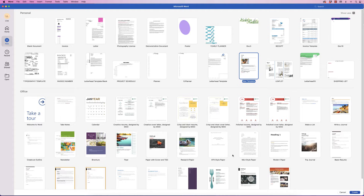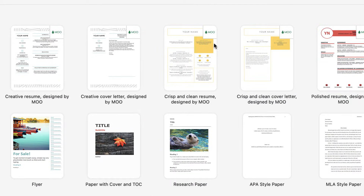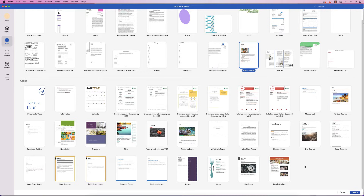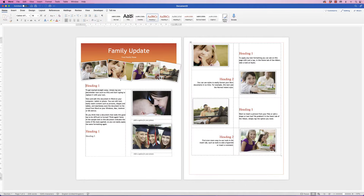If you go to 'Office' down here, you'll have a range of different templates. Some of these are made by a different company — you can see 'Designed by Moo' — and others are simply designed by Microsoft. Let's go in and select the 'Family Update' template. I'm selecting this one because it has quite a few elements I can show you how to customize. Select it and click 'Create'.